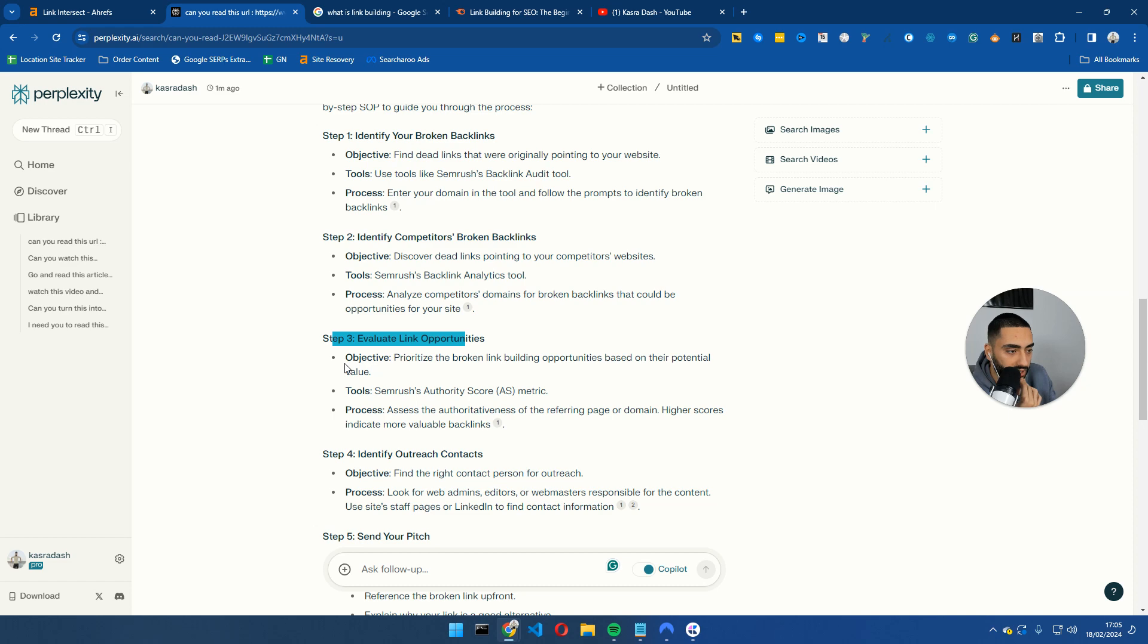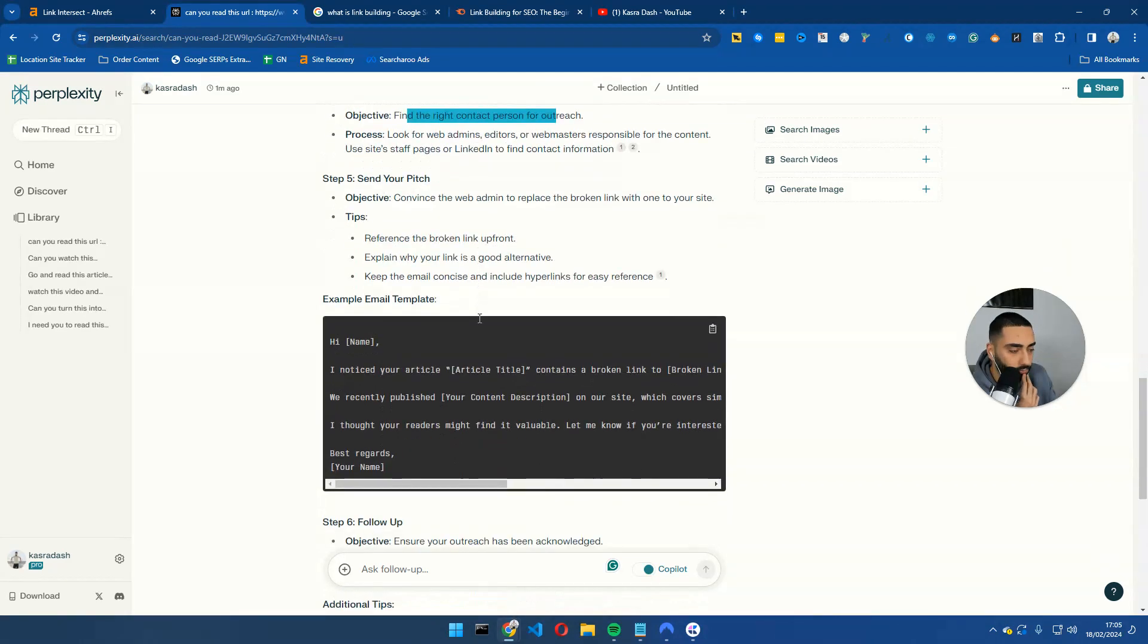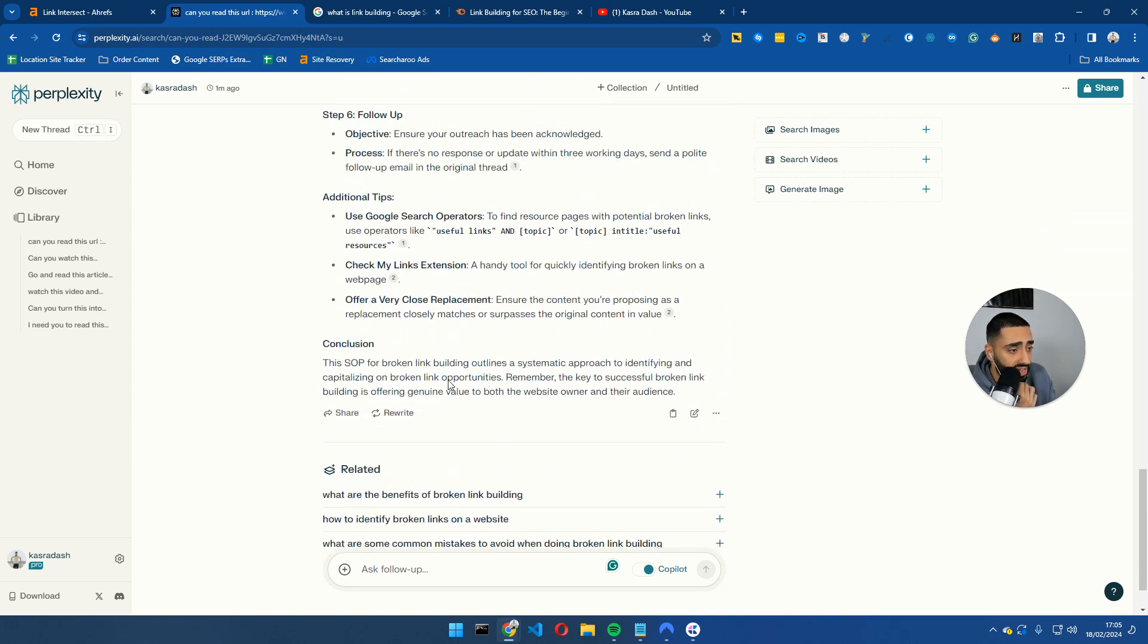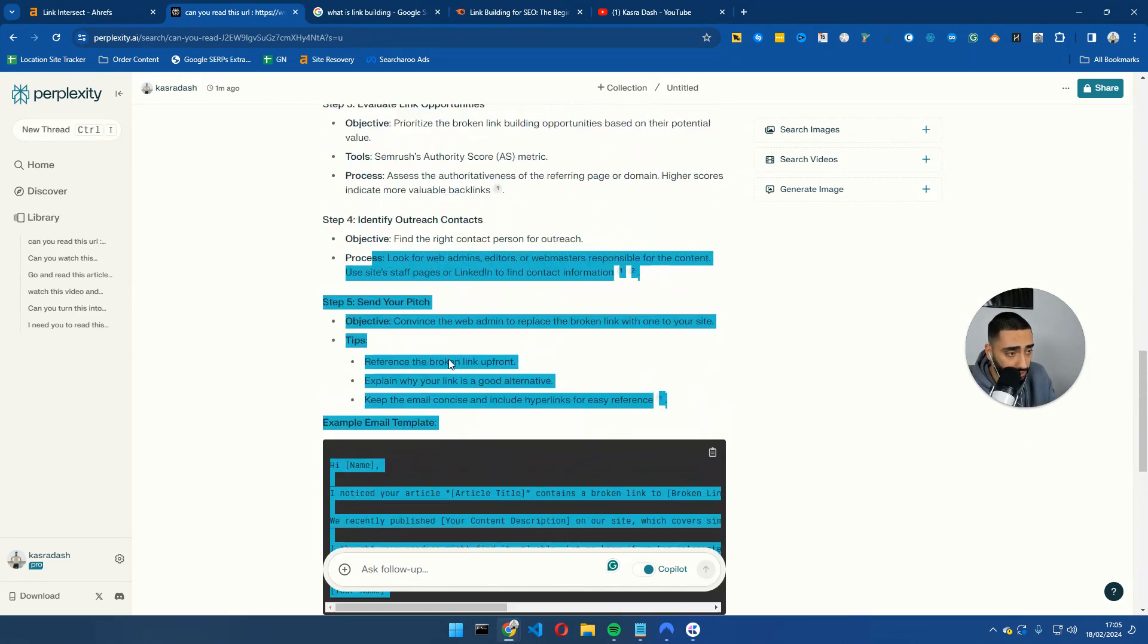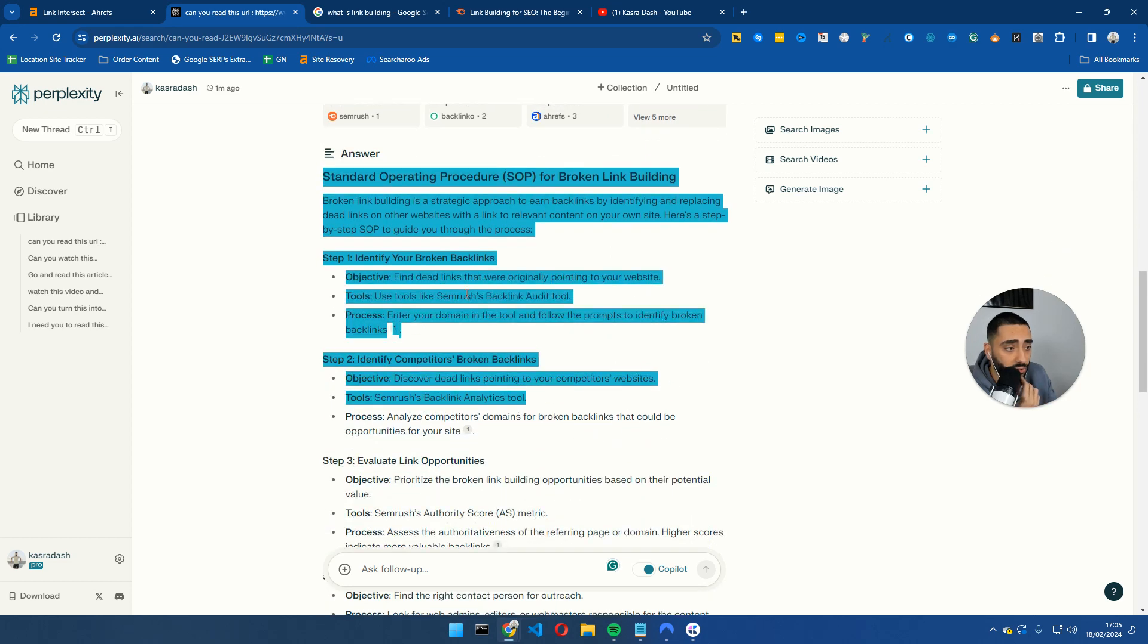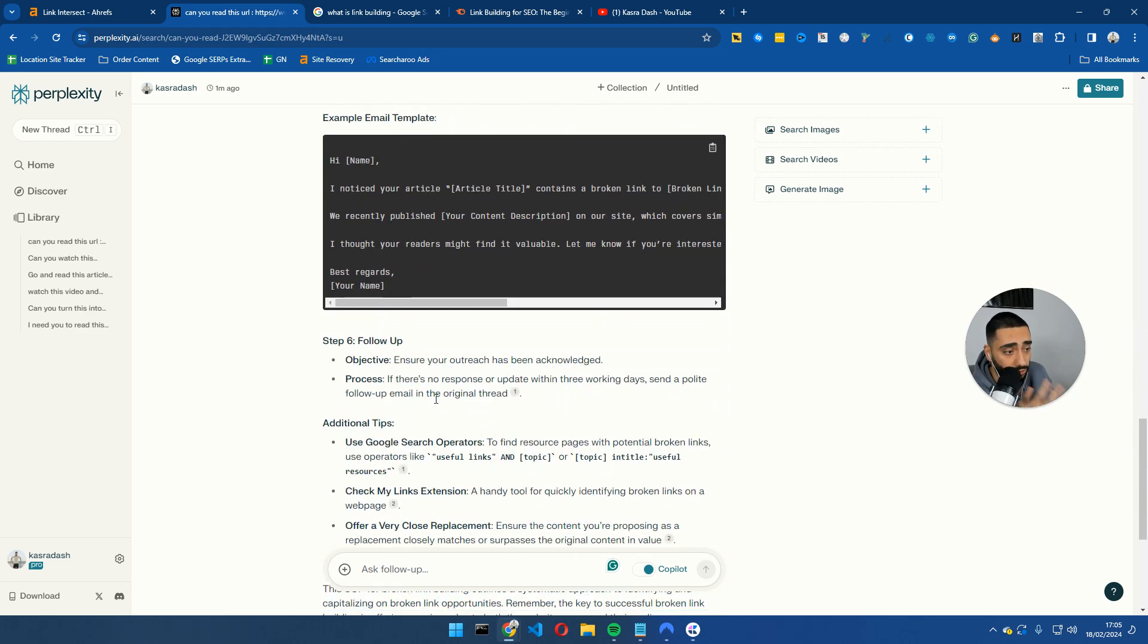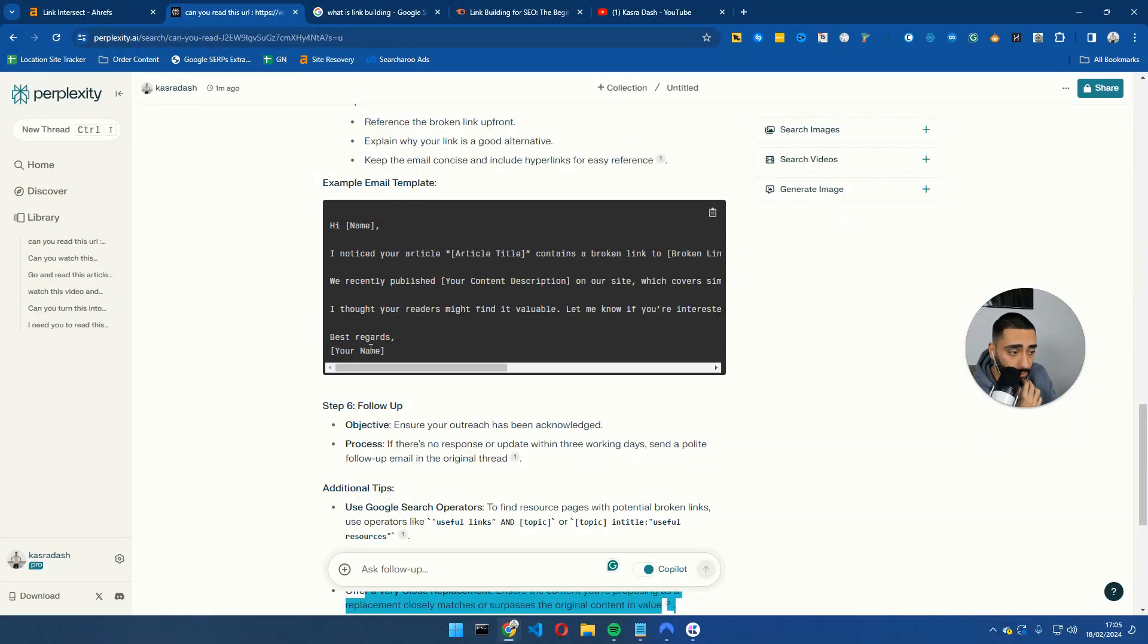Evaluate link opportunities, prioritize the broken link building opportunities based on their potential value. So then you've got that, identify outreach contacts, and it's also given us an outreach email template as well. So this is pretty decent what it has come back with. And not only that, one thing that I would like to mention is that it has broken this article down into a lot of different steps and also bolded keywords and stuff like that. So potentially, even from a content point of view, this isn't a bad piece of content as well.